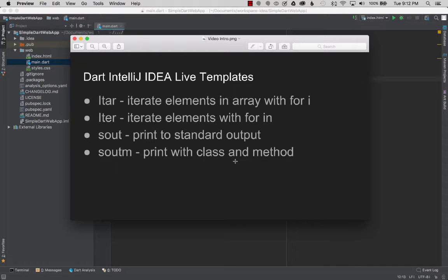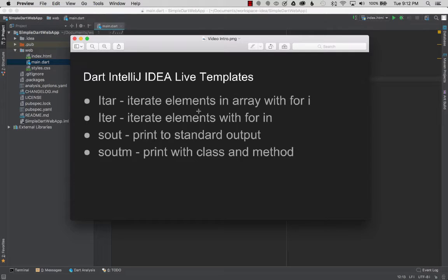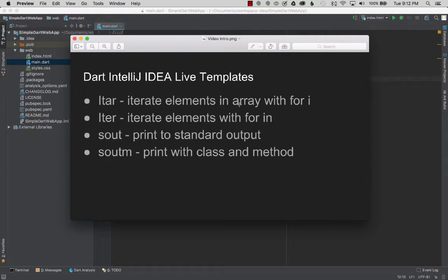Today I want to cover Dart IntelliJ IDEA live templates. The first live template will be ITAR. It will create a control flow statement with for i.